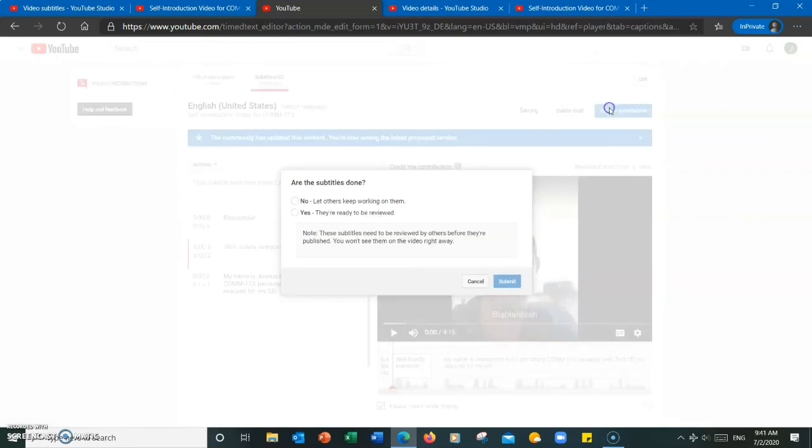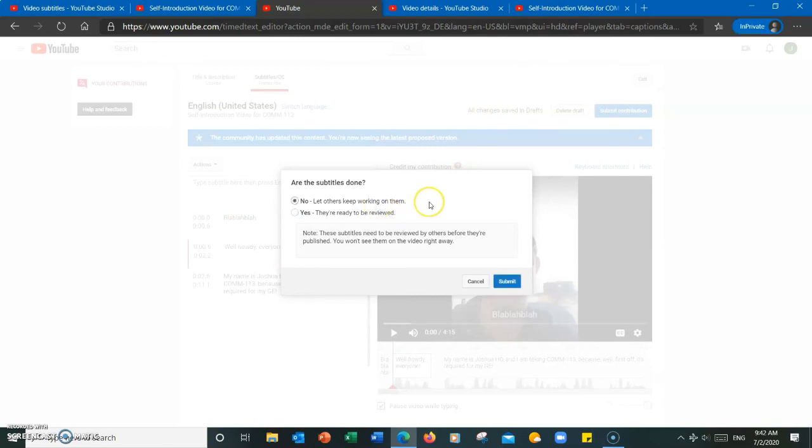From here, you have two options. You can either submit it to be reviewed or let others work on it. Note that if you do submit the contribution for reviewing.